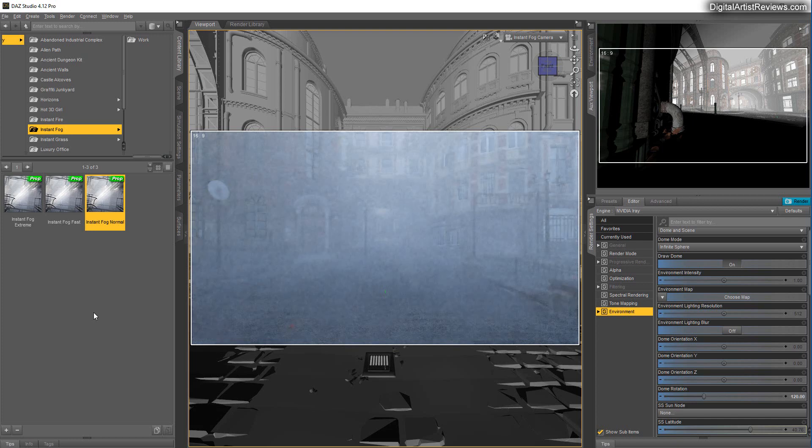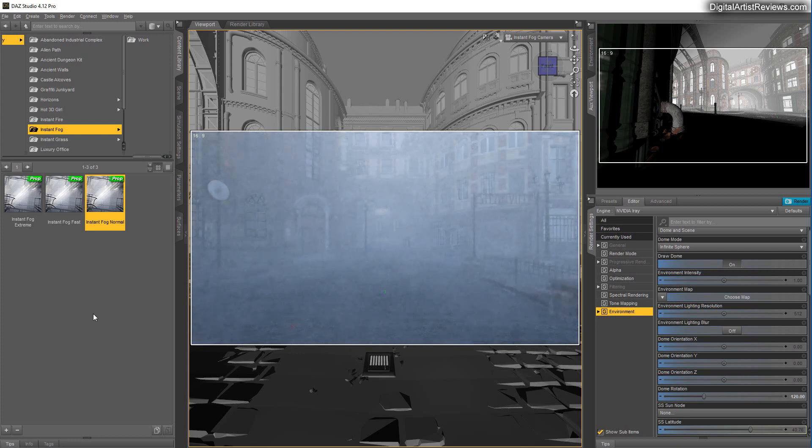And pretty much what you get is an instant looking fog that is really, really thick and awesome looking. You just can feel it everywhere. It's not the same as you had with the atmosphere box. Where it just kind of creeps on you. This is real fog. It just looks amazing.